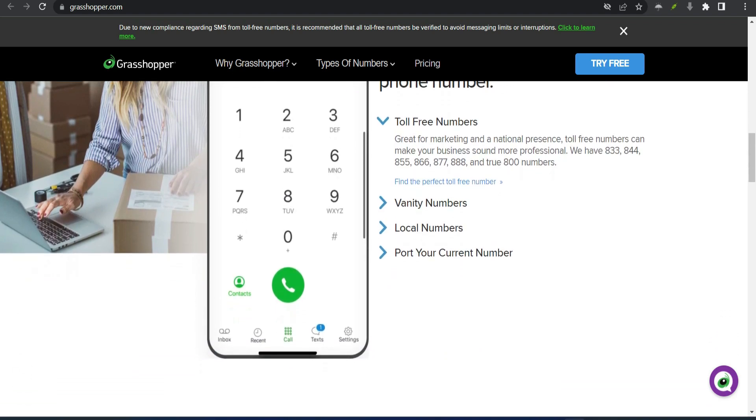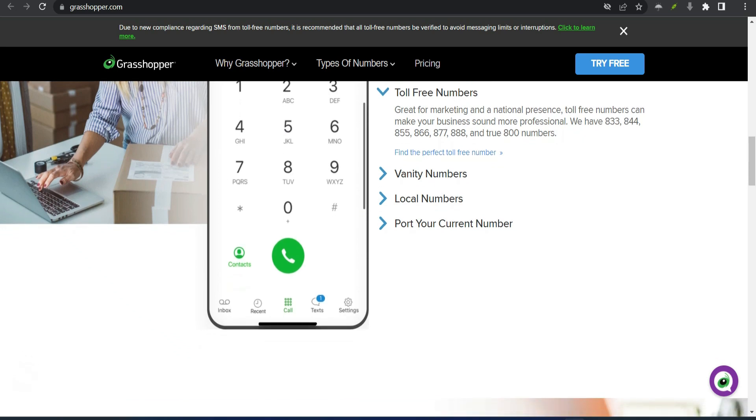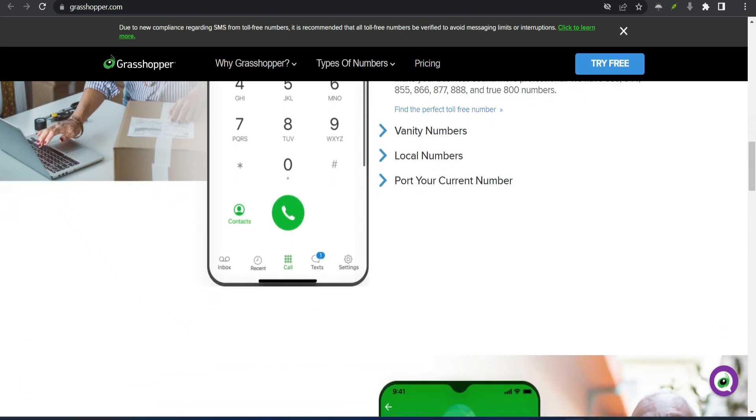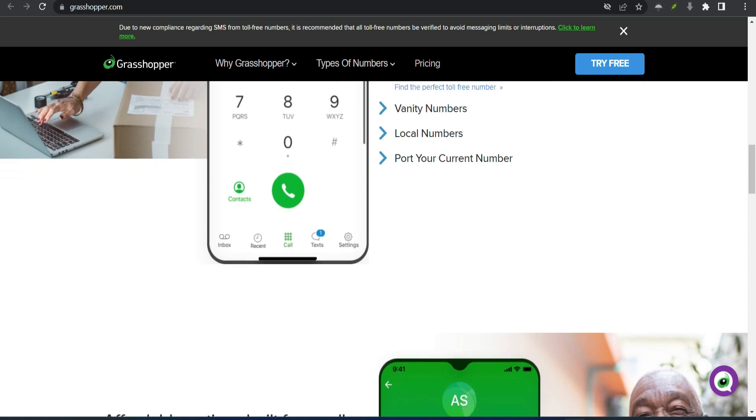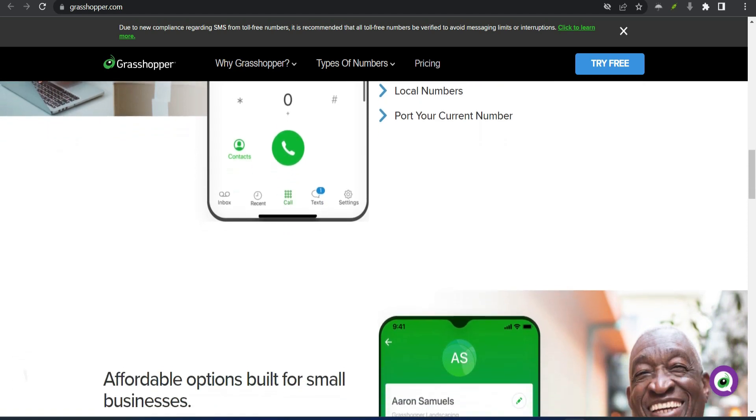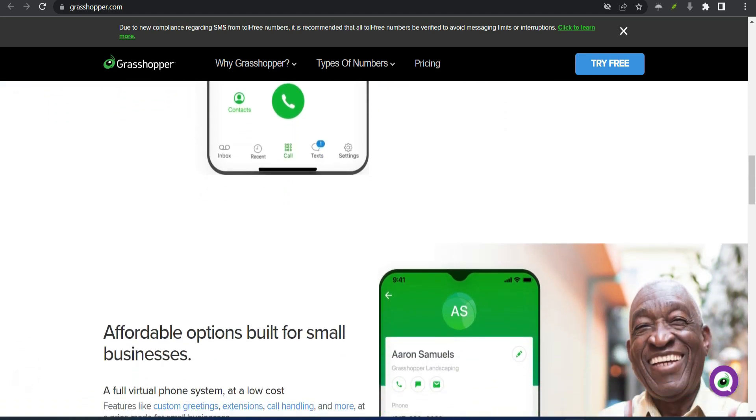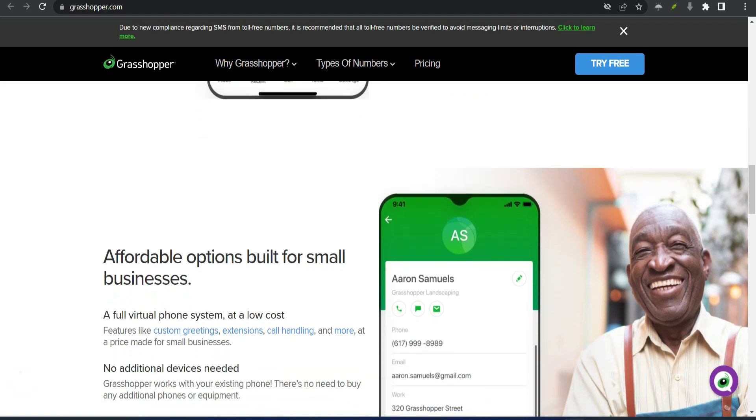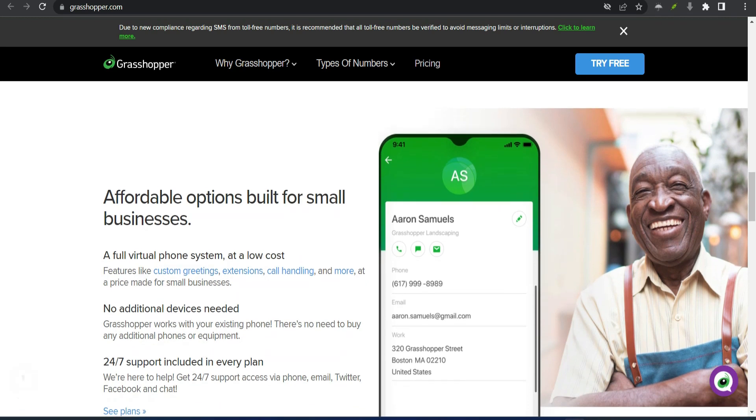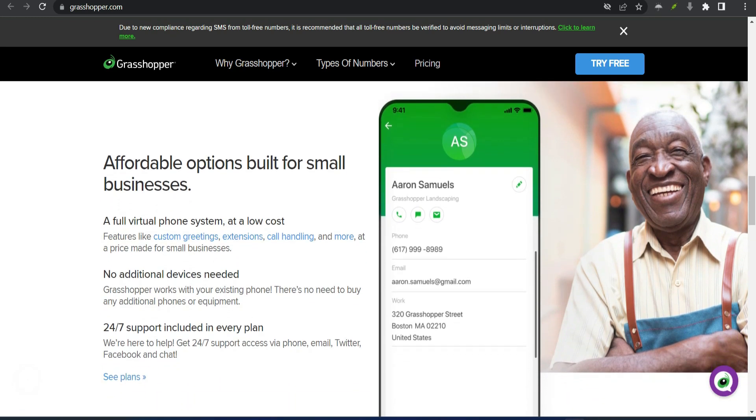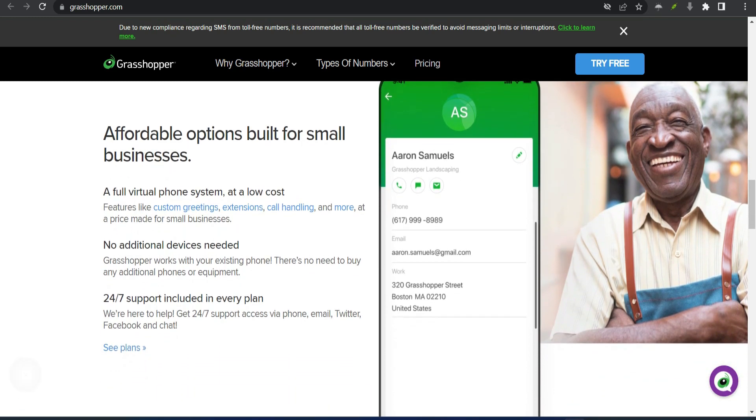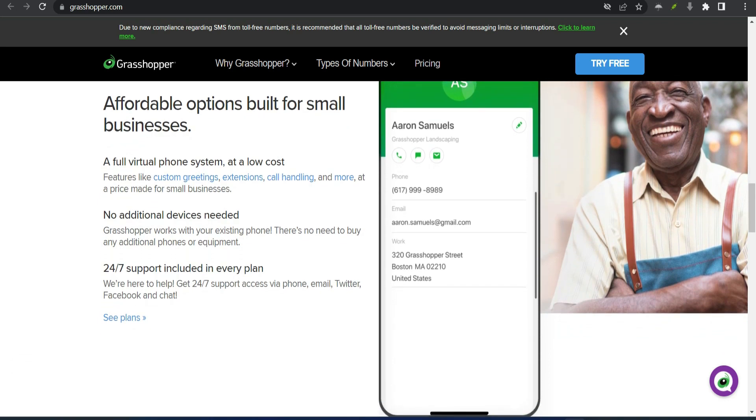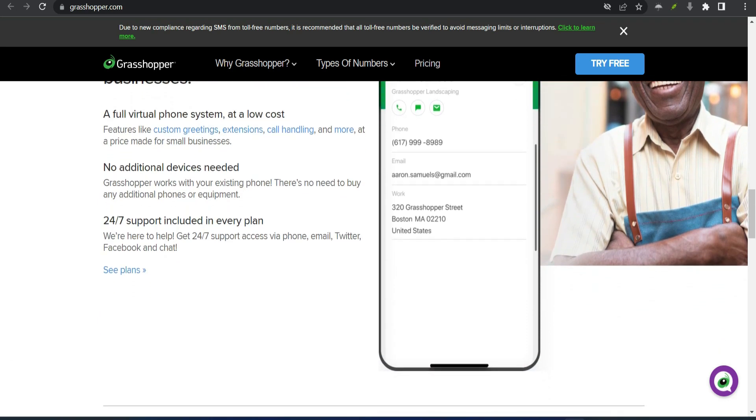Now, while we love Grasshopper, we do need to point out a potential downside. First, some businesses might not like its pricing model. Rather than charge by user or by extension, Grasshopper has plans that each come with a set number of phone numbers and extensions. You can choose to add more extensions for a fee, but that still makes Grasshopper's pricing more complicated than other providers. If you don't mind the unusual pricing though, you'll find a lot to like about Grasshopper.